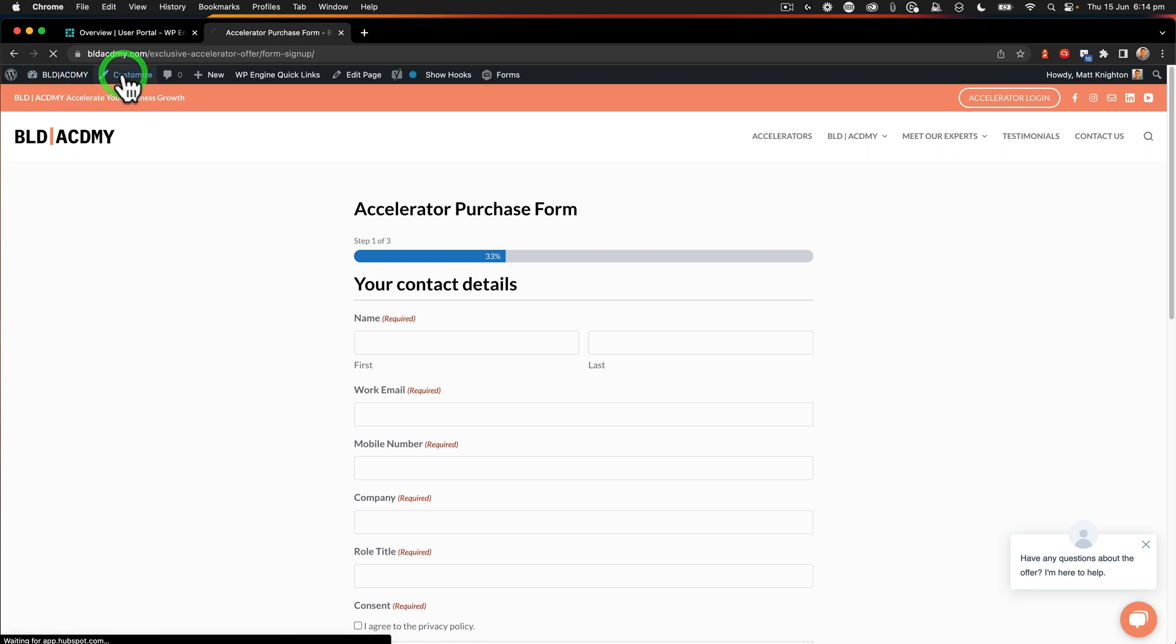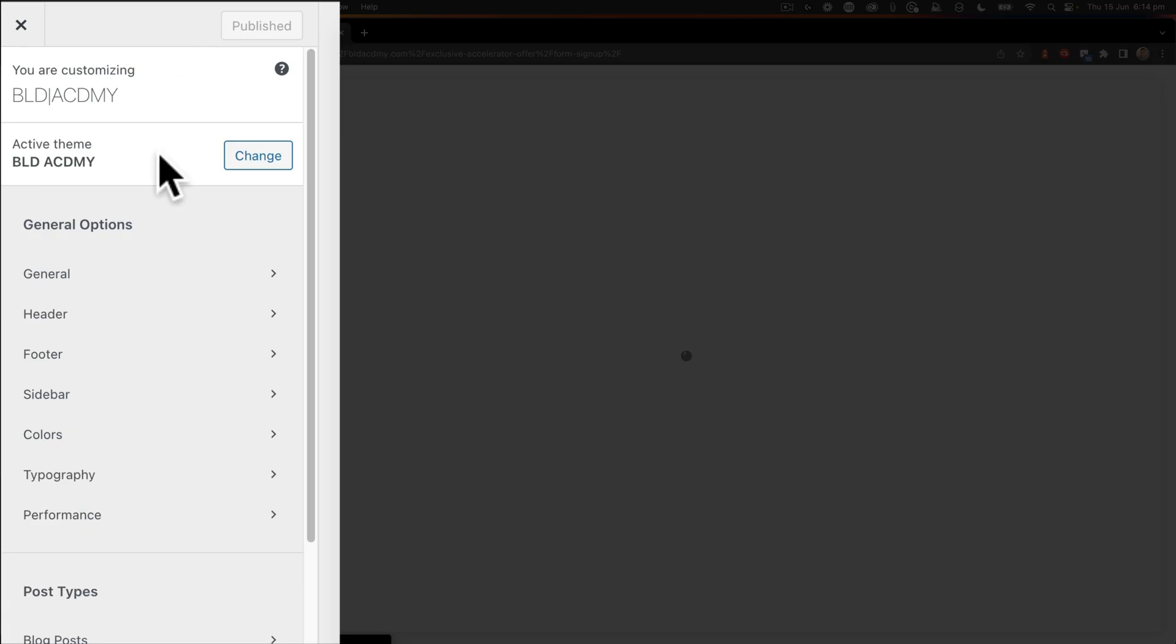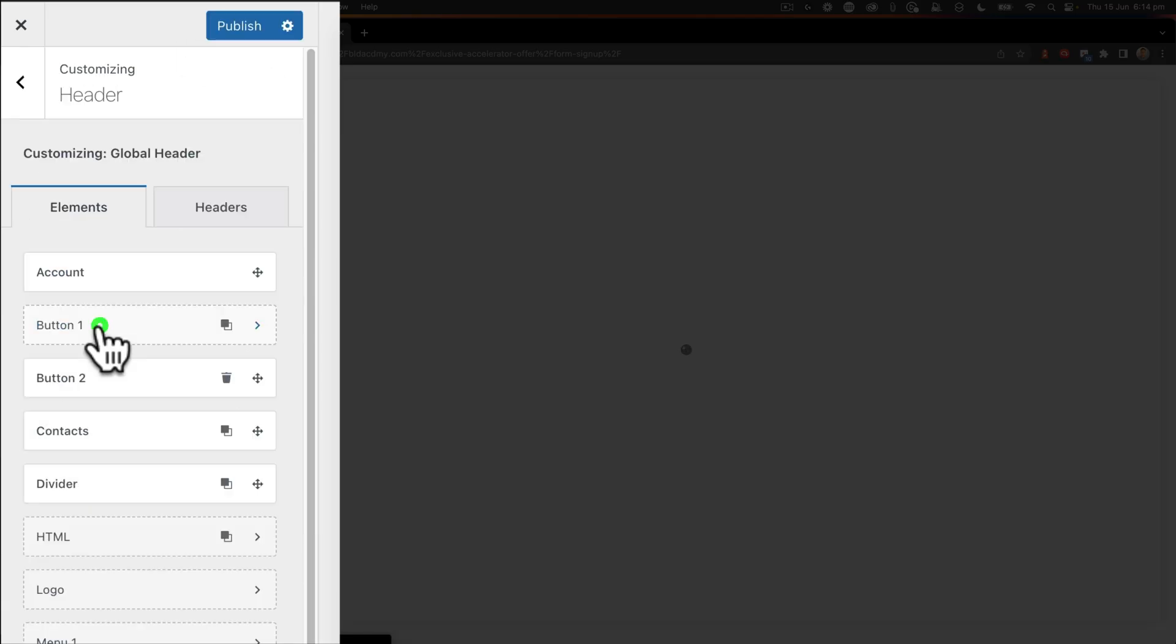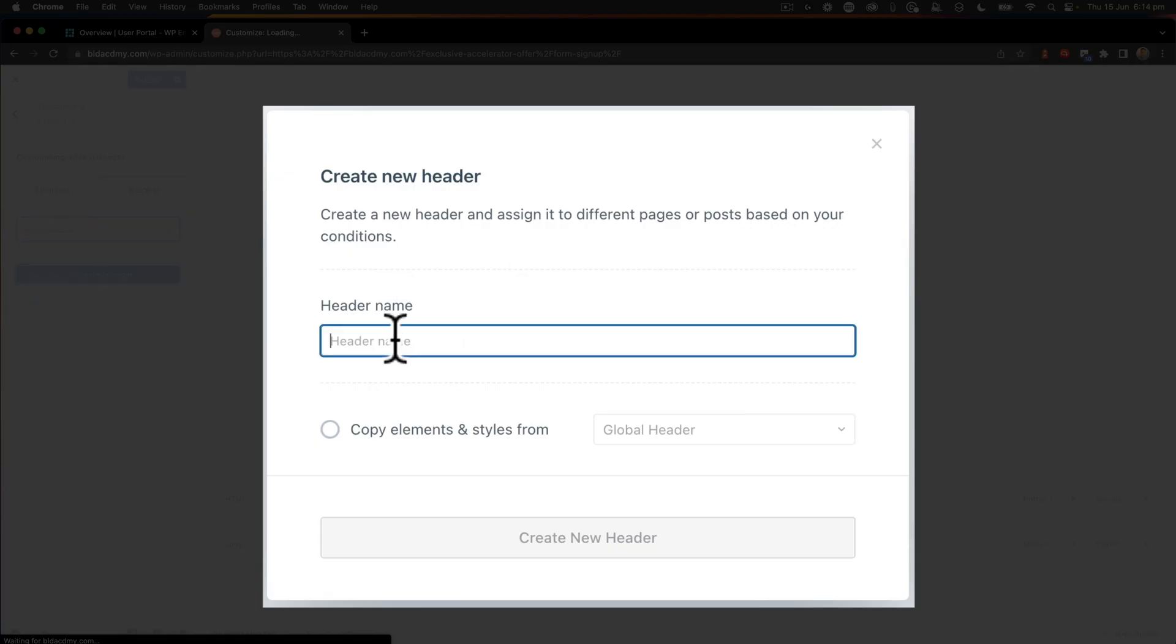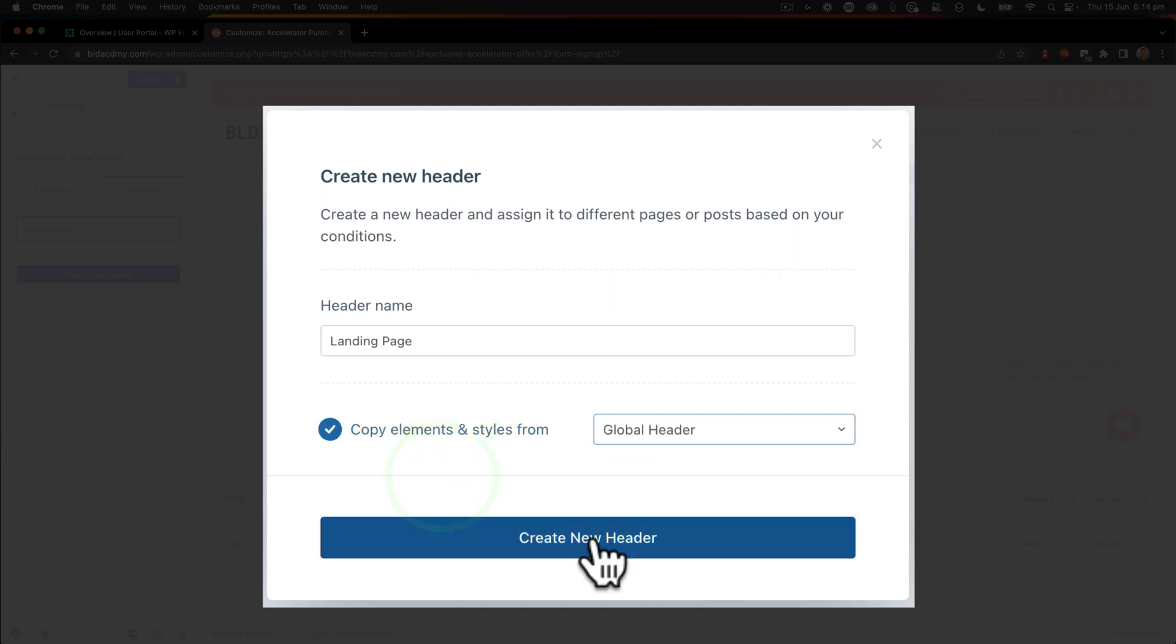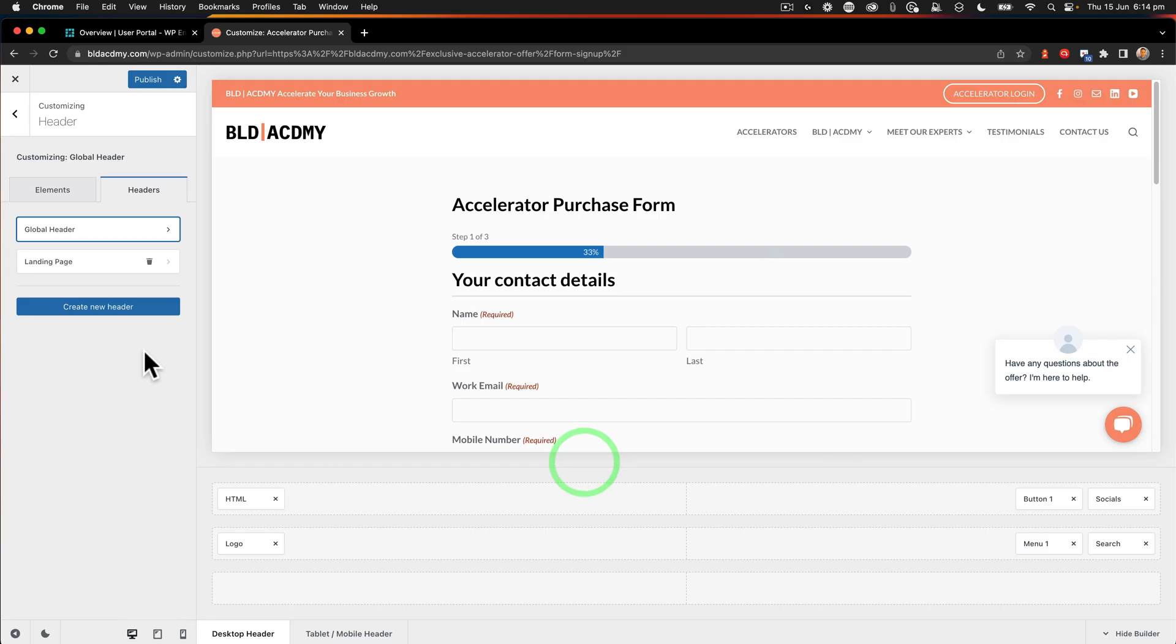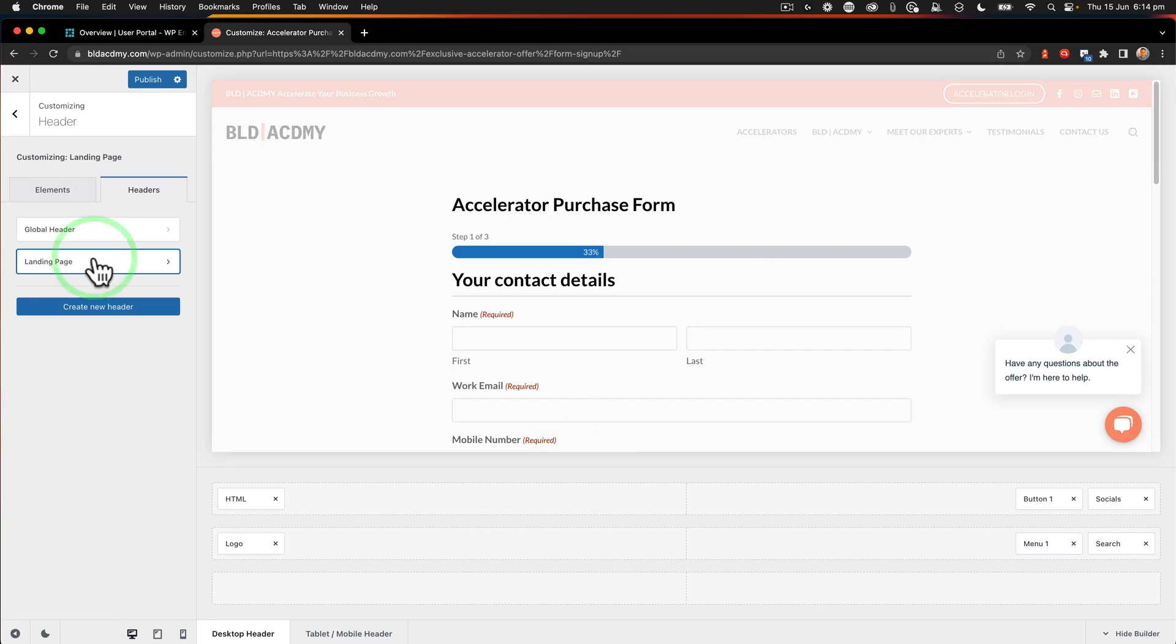So we click on customize. Then we go to header, headers, and then you're going to say create new header. And we're going to call this one landing page. And I'm going to copy the elements from global header. Now we have a landing page header.